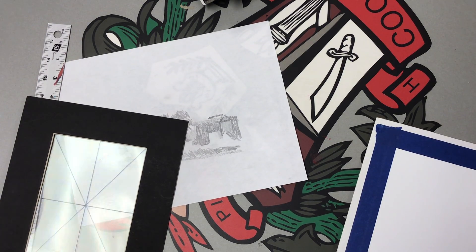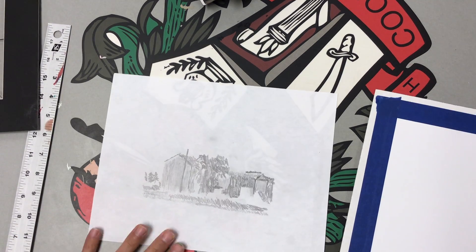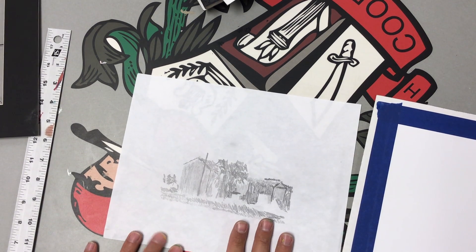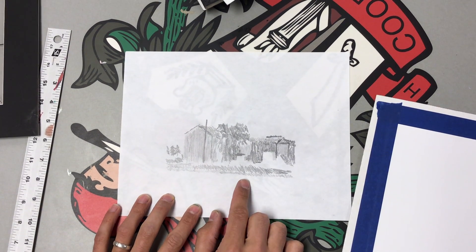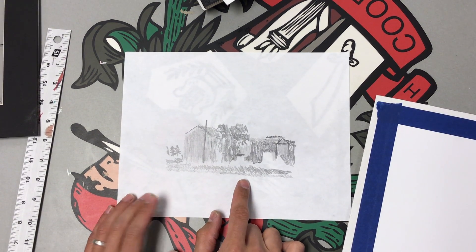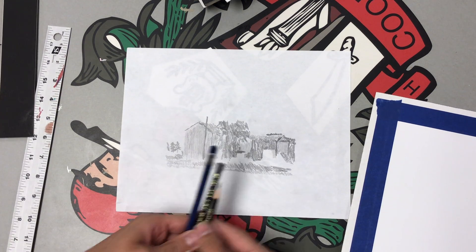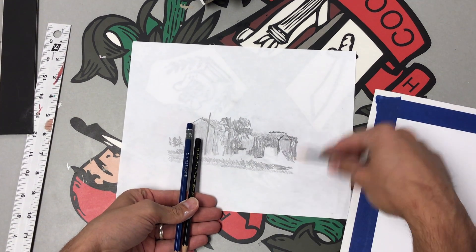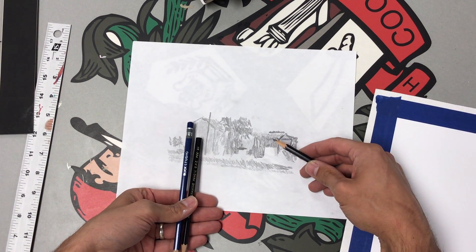All right, turn your voices off. Look up here. Last time we were here, we went outside, we took a picture of a landscape, and then we came inside and we used our three drawing pencils to trace this landscape on our iPad.